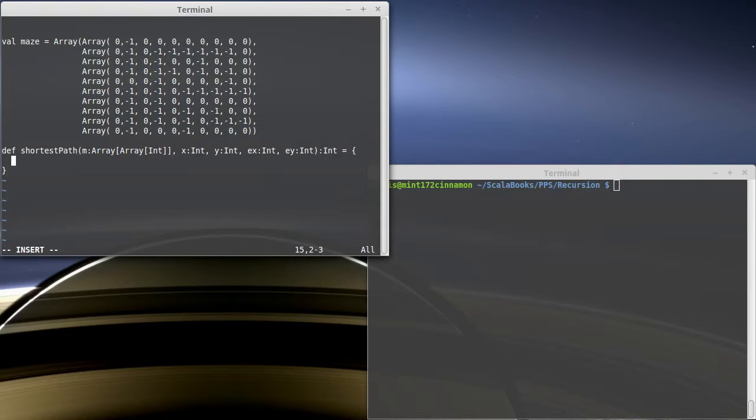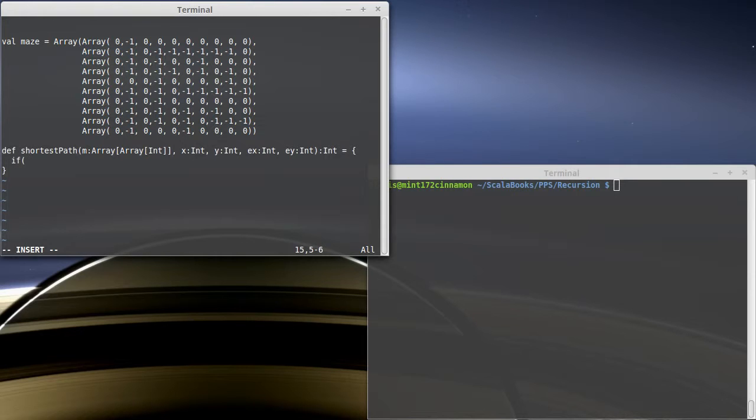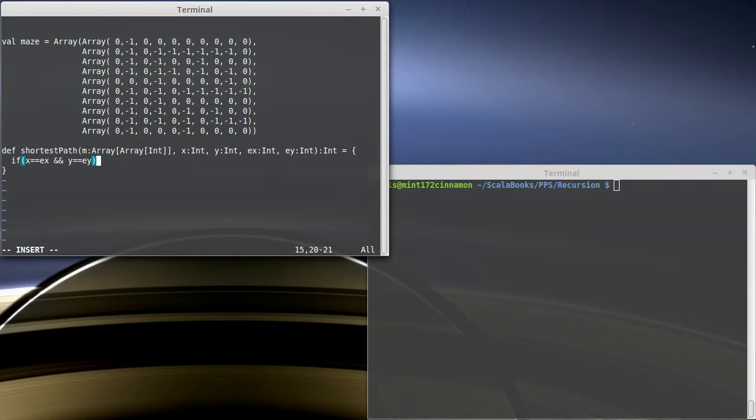This is a recursive algorithm, so the first thing I want to start off with is my base cases. When can I just stop and say I'm done? One is we're at the end. If x is ex and y is ey, we're at the end, and we're supposed to return how many steps it takes. It takes zero steps to get to the end if you're already at the end.